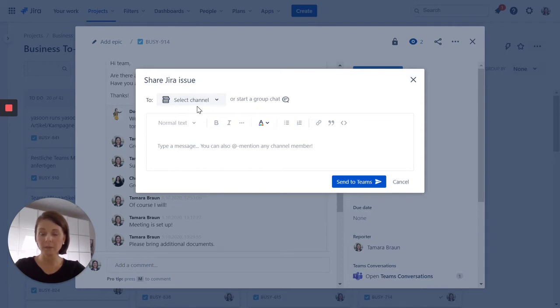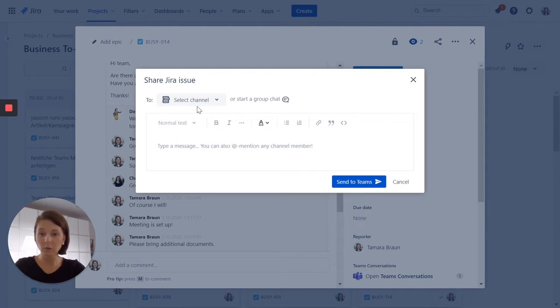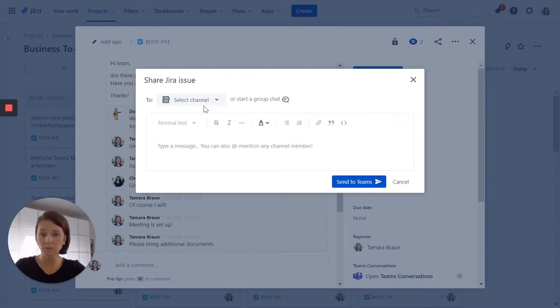By posting a message into a Teams channel, you reach the whole team. And this might make sense if the corresponding information is relevant for your whole team, or if you need additional information to your issue and you're not really sure who can actually provide you with this information.